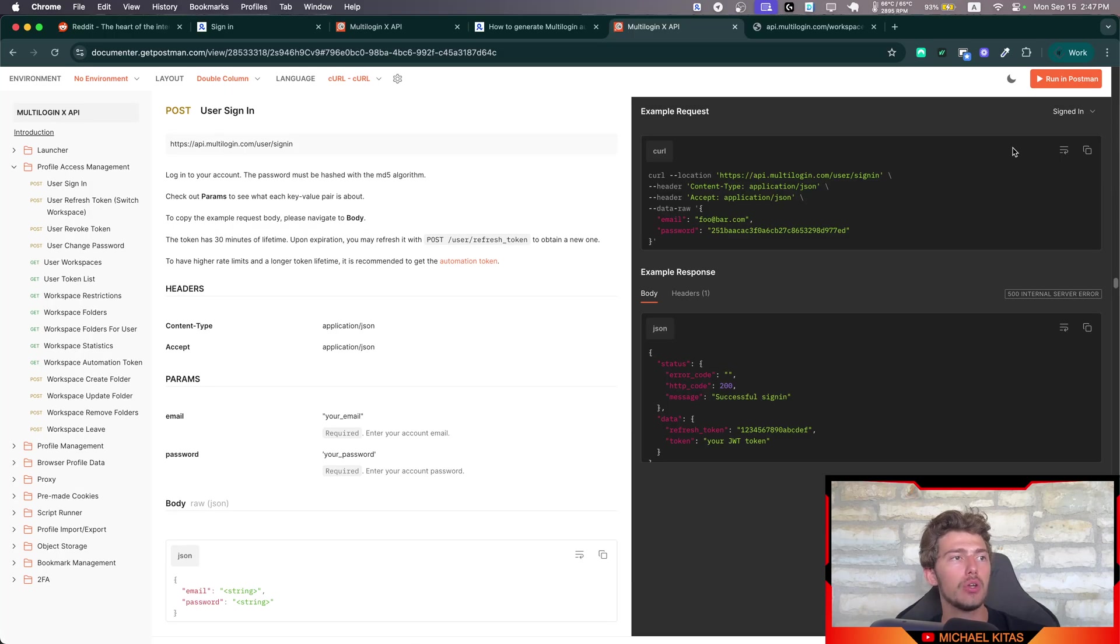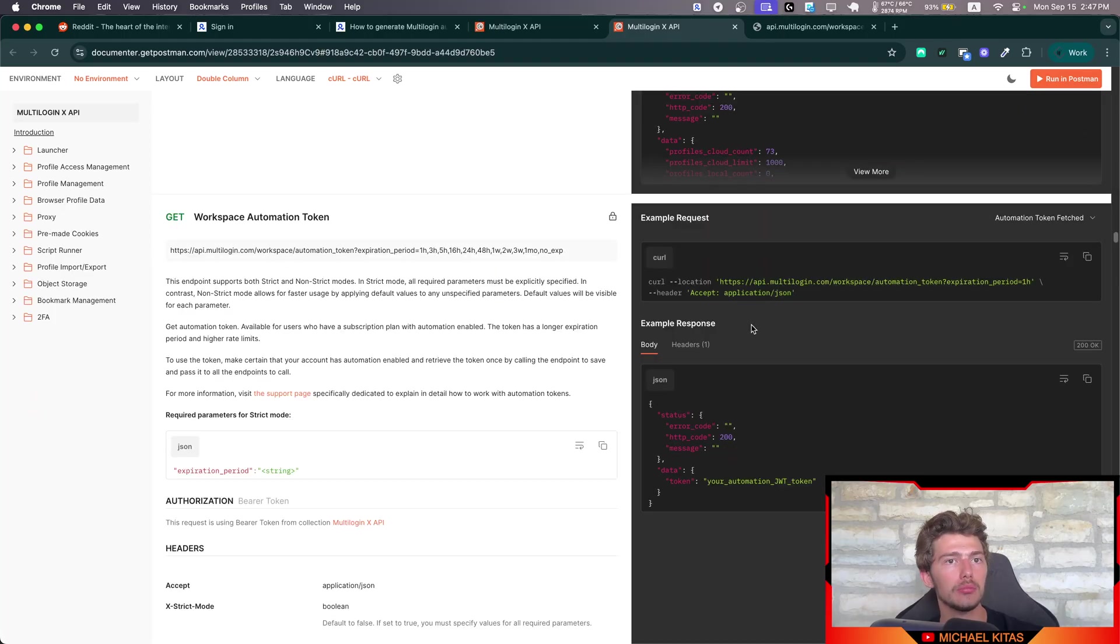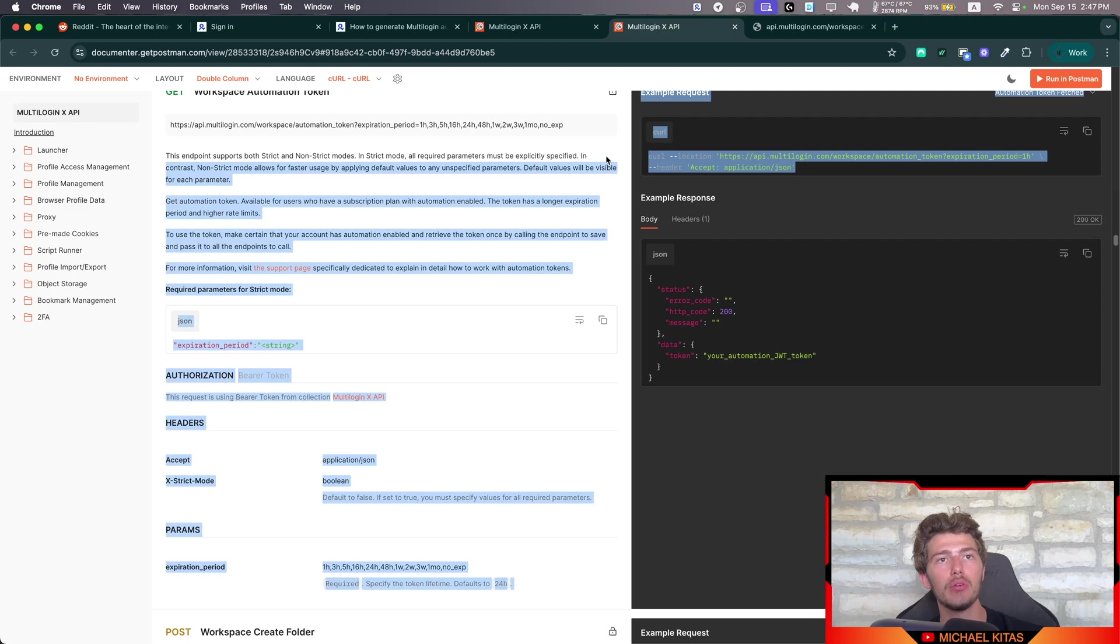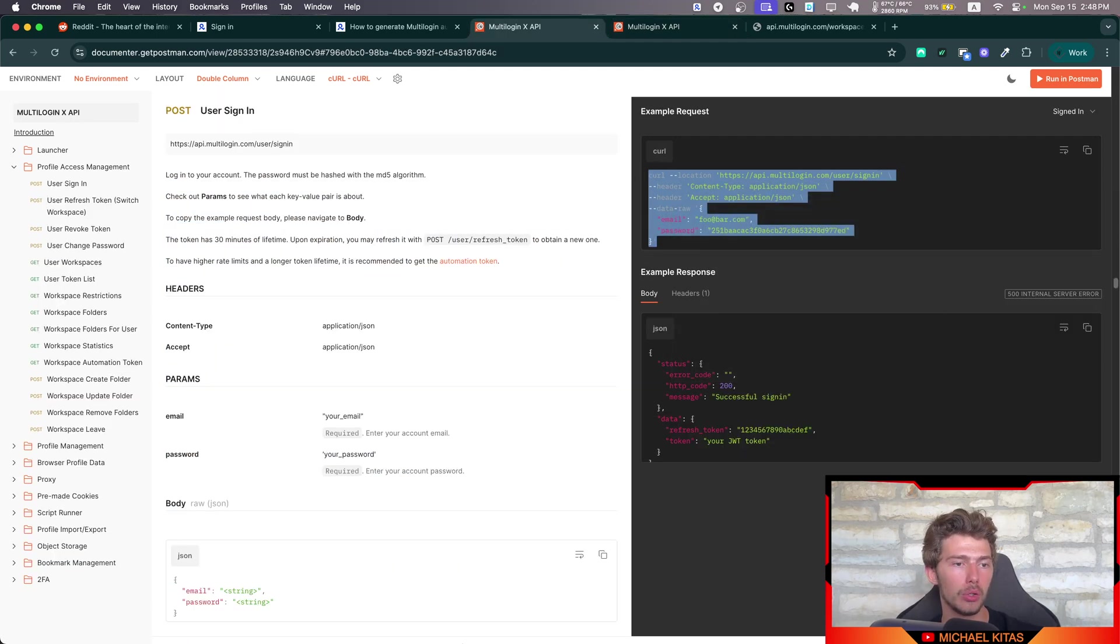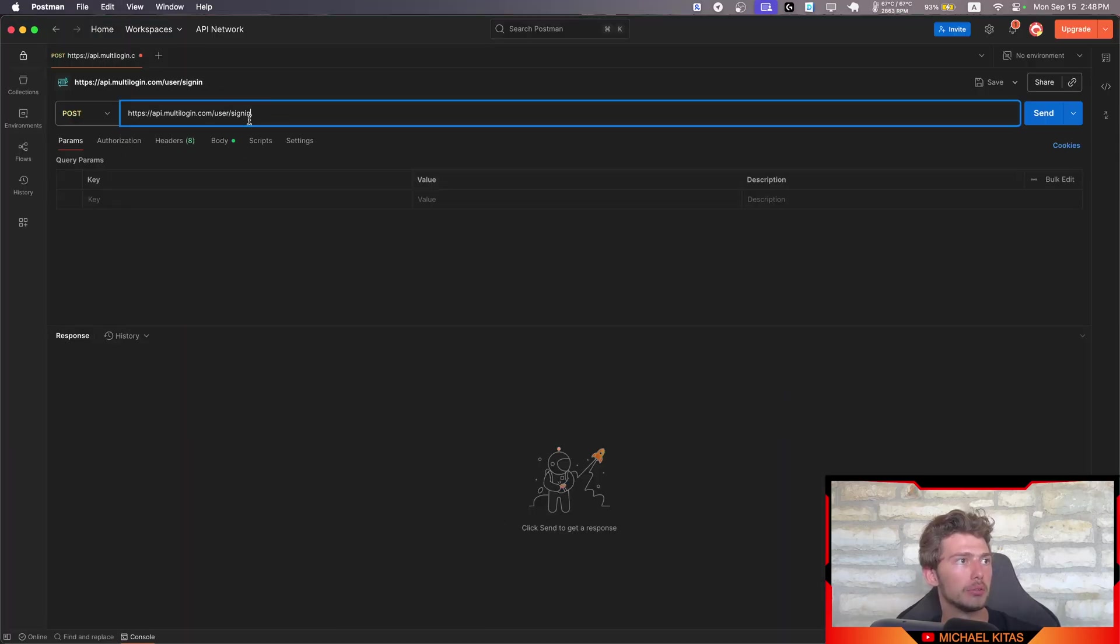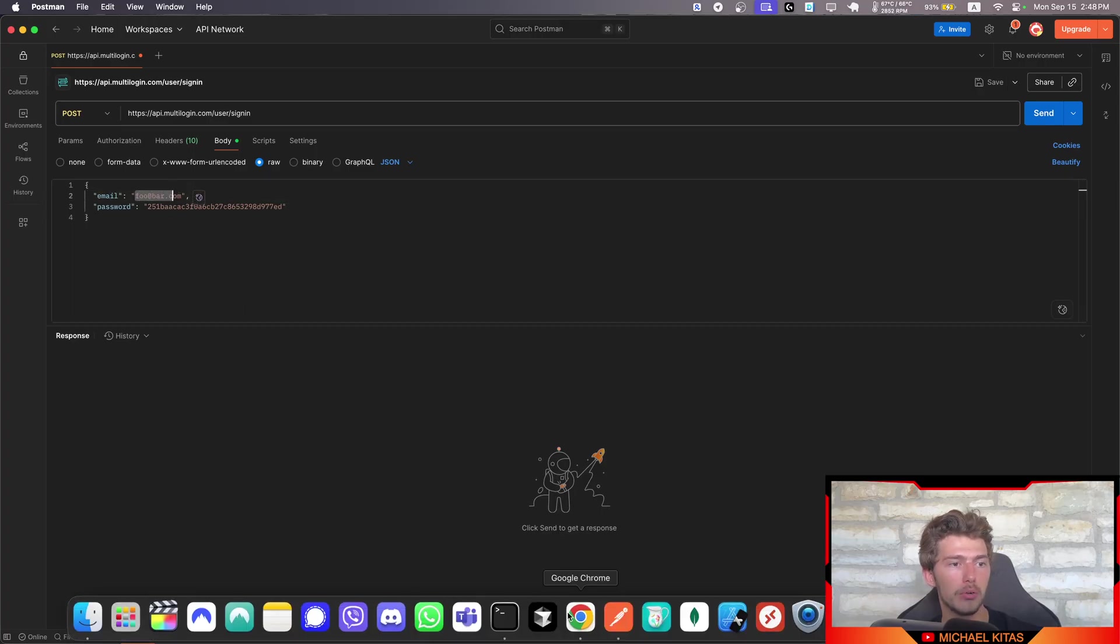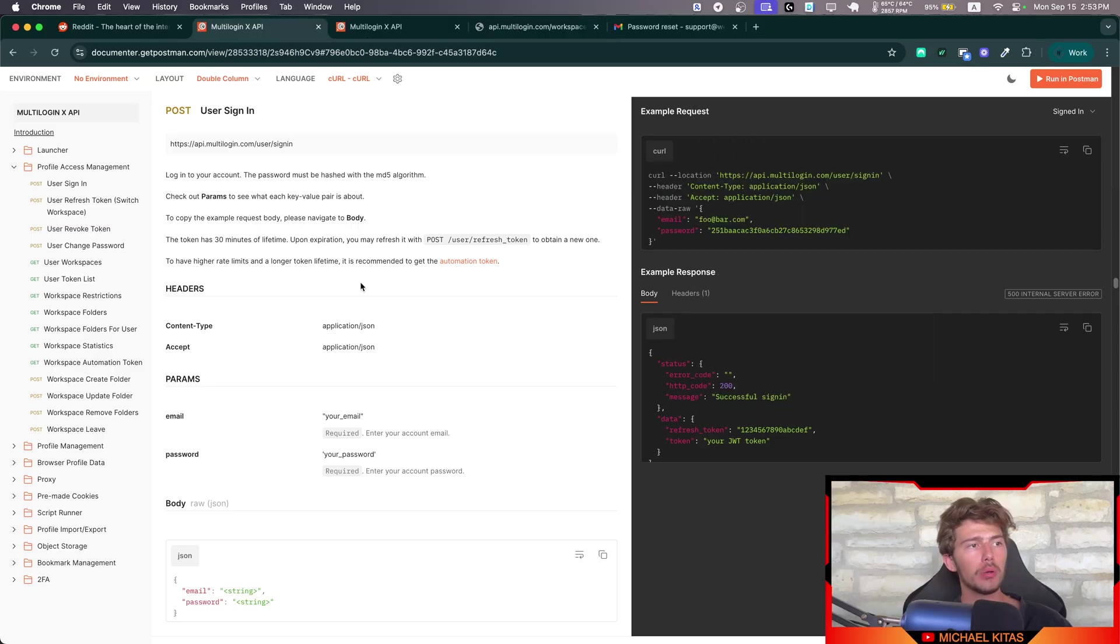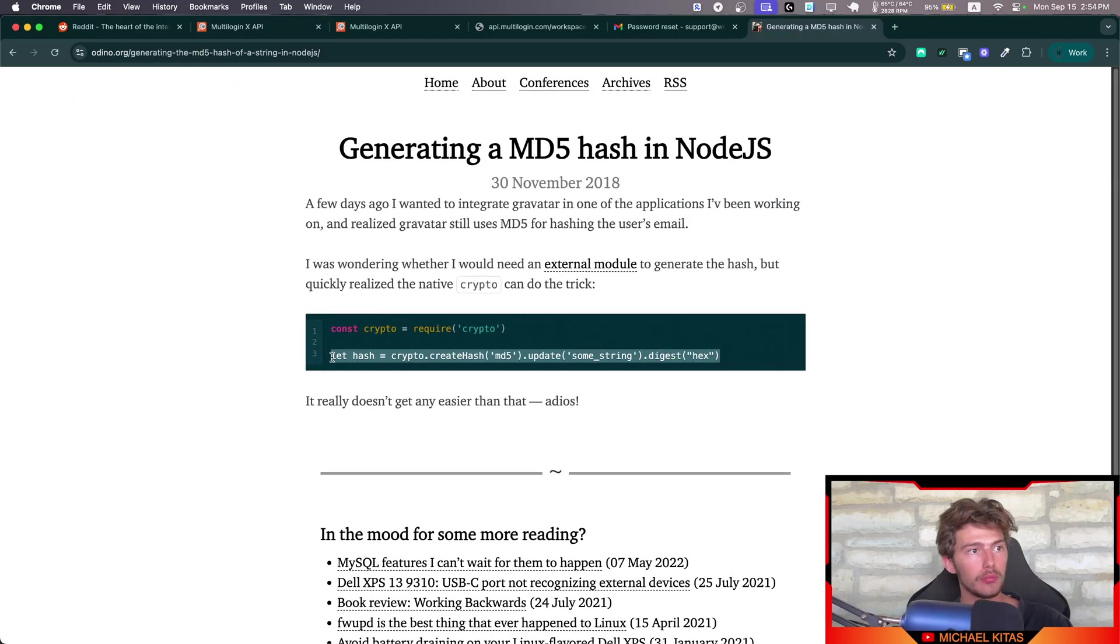Okay, to get the authorization token, first of all, you will need to log in to the API, to the Multi-login API. Then from that, we will get our token using the email and password of our account. And then with that token, we will ping this endpoint, which will generate an automation token. So let's take this, go to Postman, let's copy this here. And then in the body, we want to replace the email and password with our account email and password.